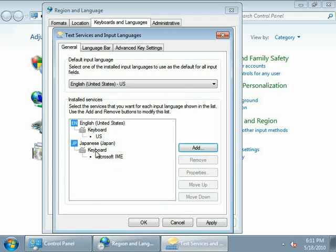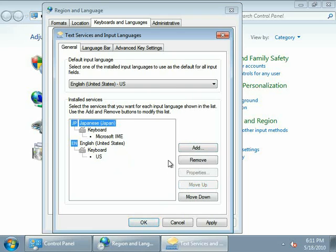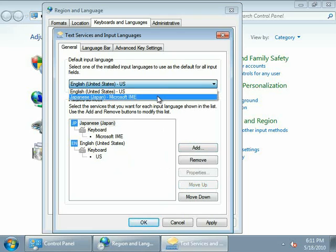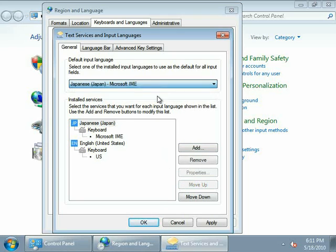And what I like to do is click on Japanese, move it up, and change the default input language to Japanese.